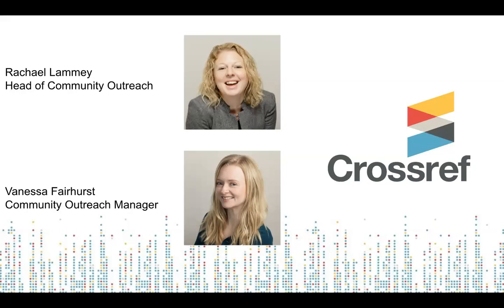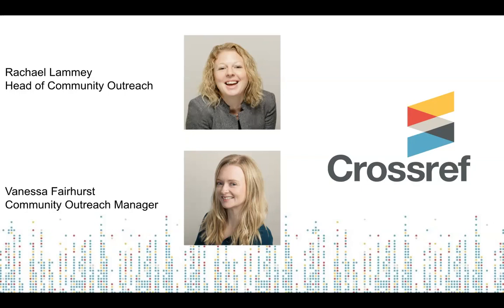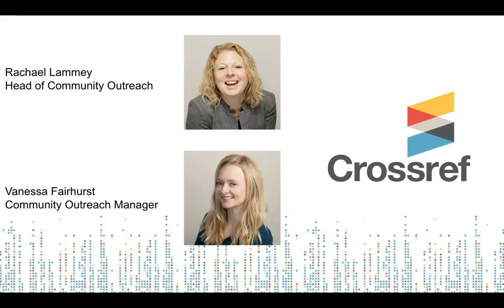With me today is Rachel Lamy. Rachel is the Head of Community Outreach at Crossref. She previously worked in publishing before joining Crossref in 2012. At Crossref, she's worked in product management, managing our similarity check service, before moving over to the community outreach team in 2016. Today, we'll be talking to you a bit about Crossref's mission and purpose, how to find your way on our website, and we'll be giving a brief overview of some of our additional services.